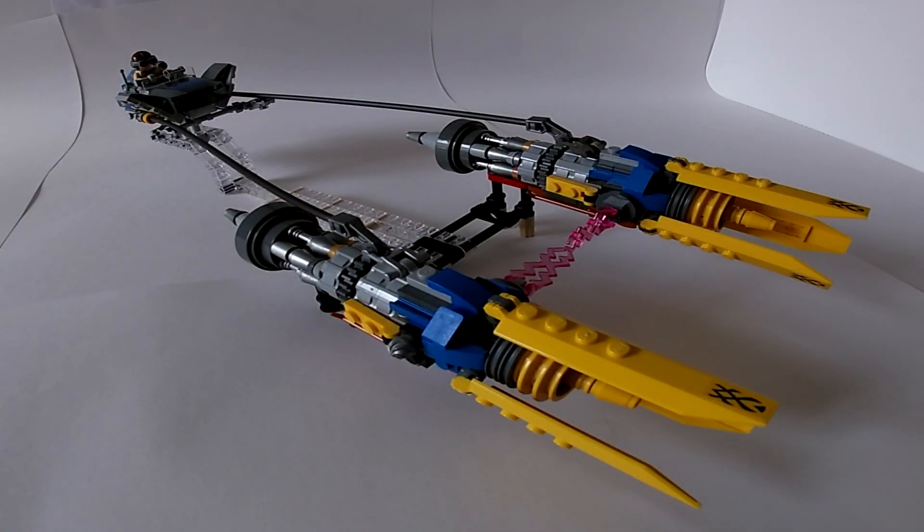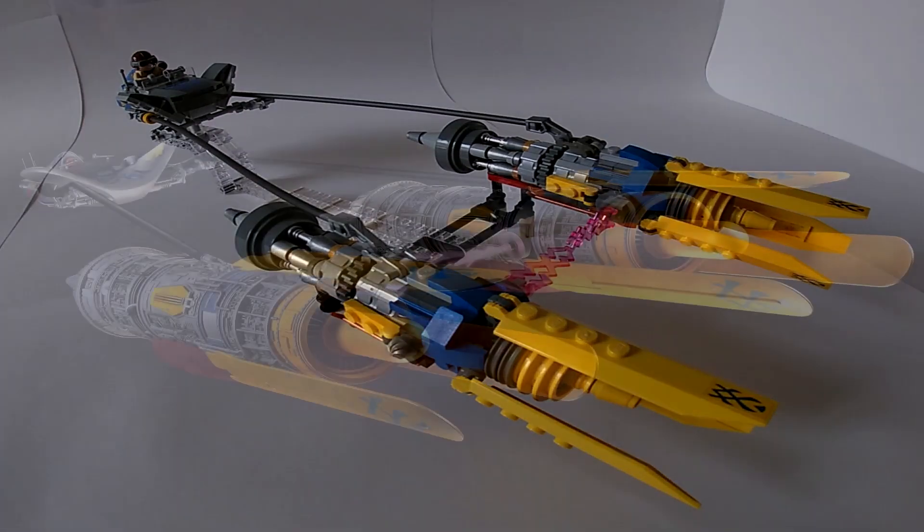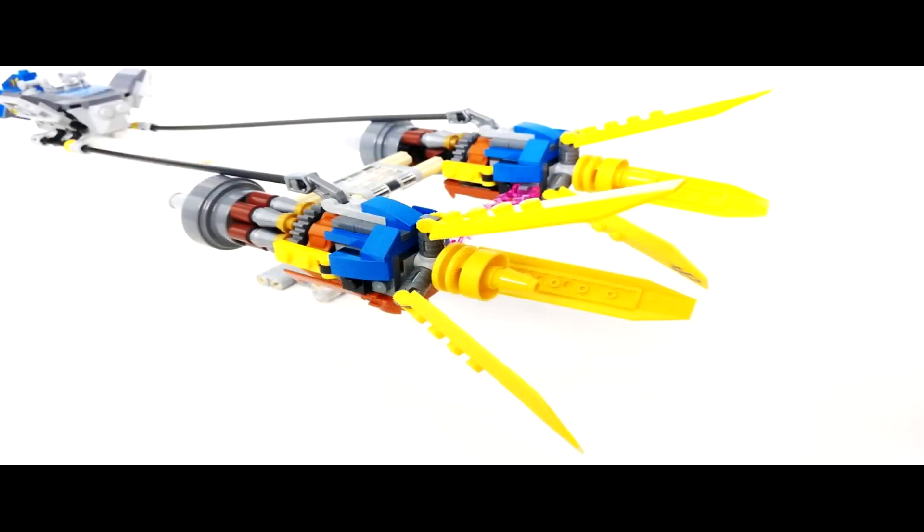Okay, so the first thing I completely changed the design of were the engines. These two massive rocket-powered engines are the ones who actually pull the cabin, and as you can see in the original set, the designer, to me, didn't make a really good work.